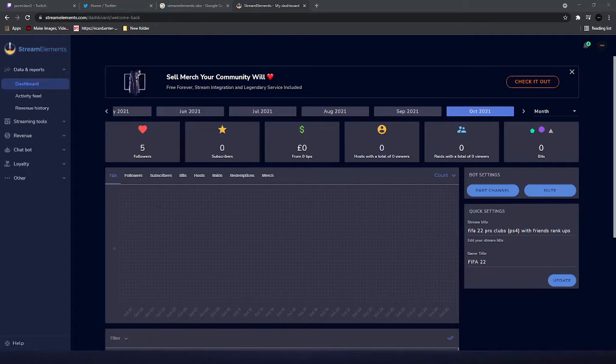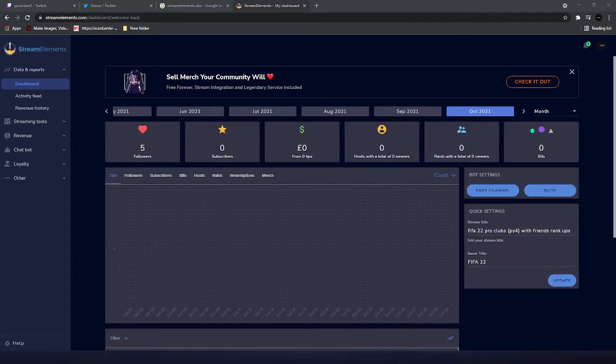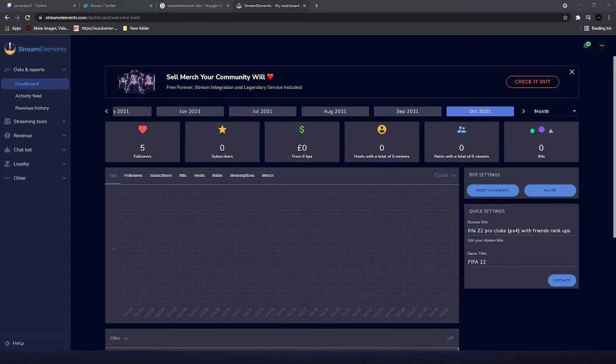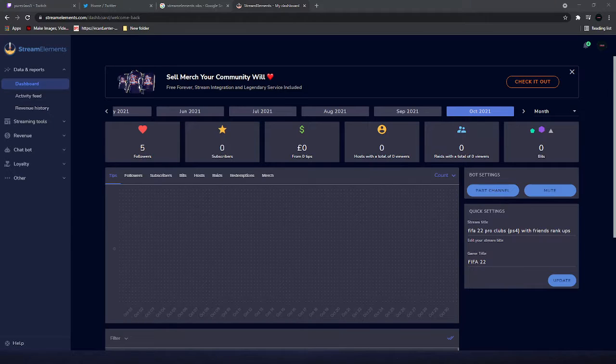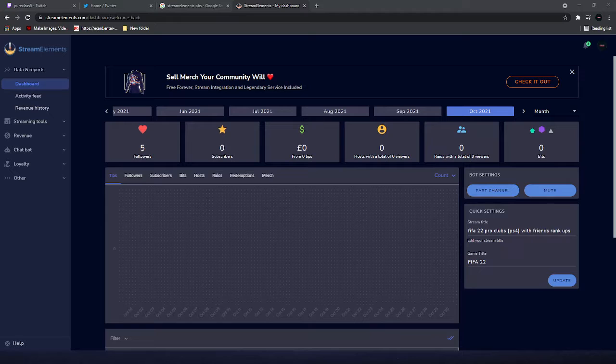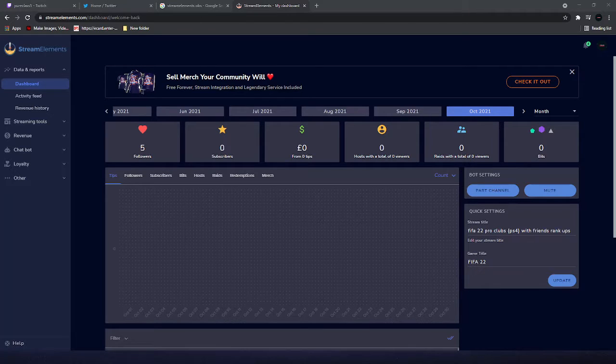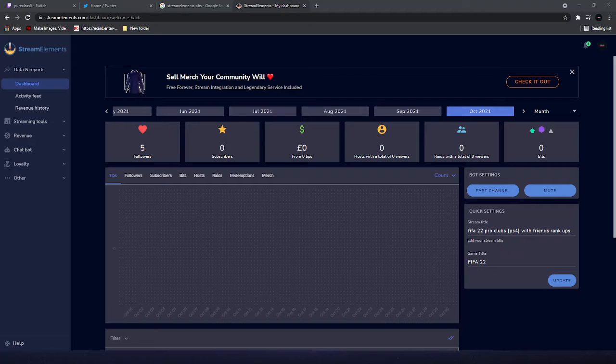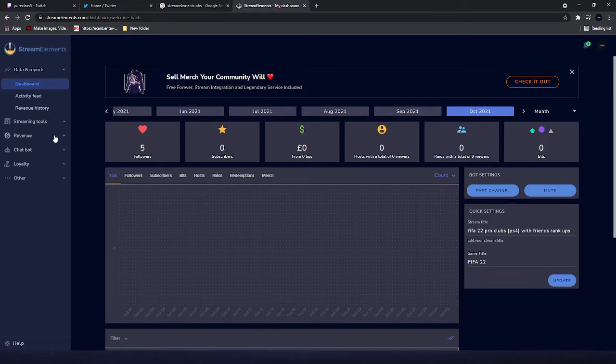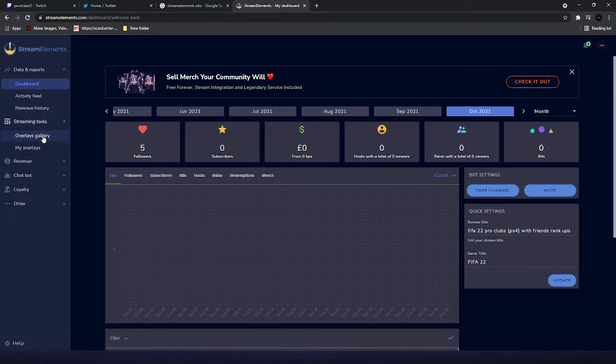Morning guys, for all you new streamers out there, this is a tutorial of how to edit your overlays in Stream Elements. I've been searching and searching for videos all over the internet and I figured it out myself, so I thought I'll share this out there for everybody. So let's get into it.